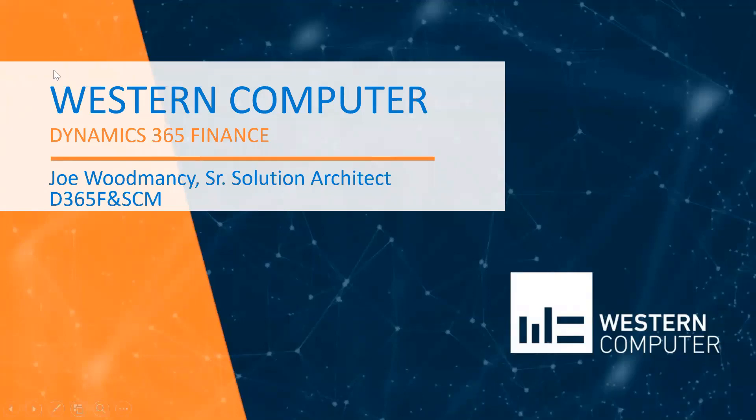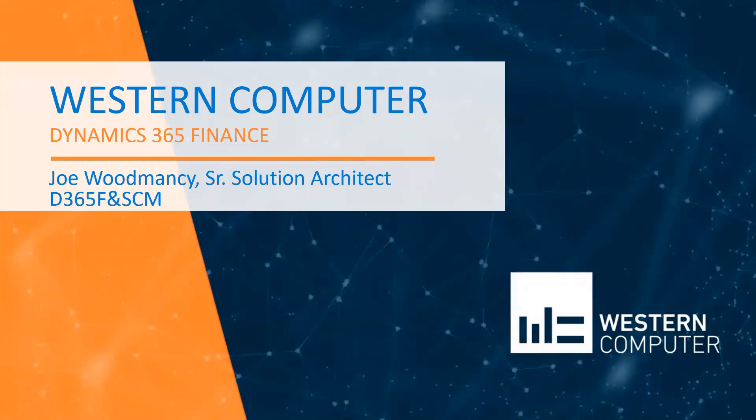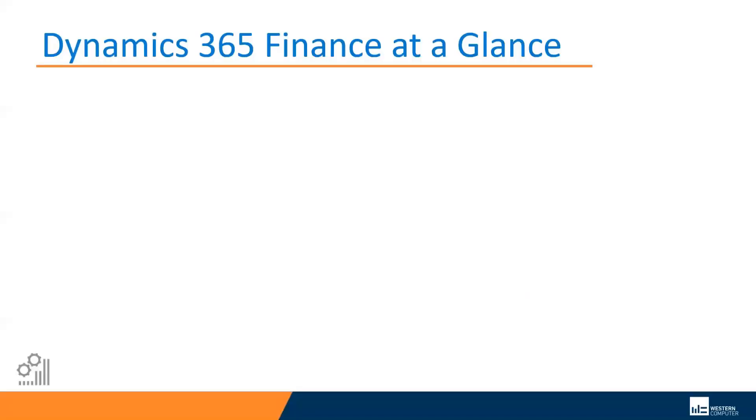Hello everyone, and welcome to Western Computer's Dynamics 365 Finance Short Overview Series. My name is Joe Widmancy, and I am a Senior Solution Architect with Western Computer for the product known as Dynamics 365 for Finance and Supply Chain Management. Today, we'll be focused on the finance portion of this particular application.